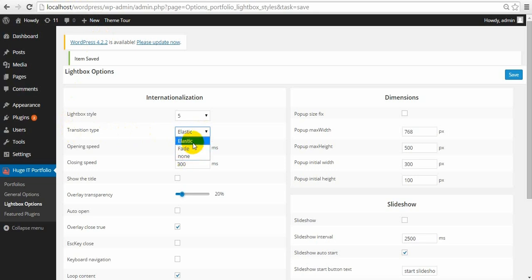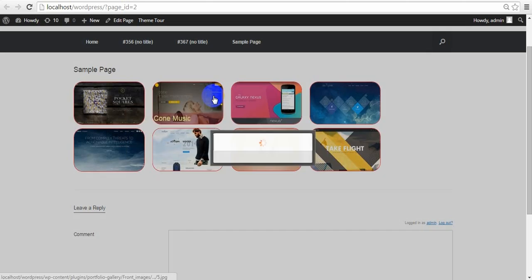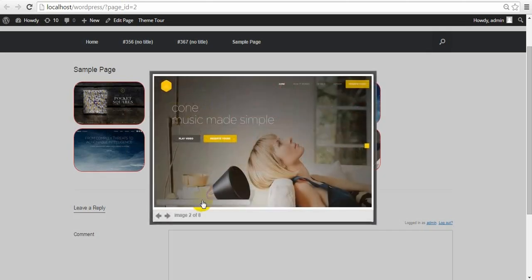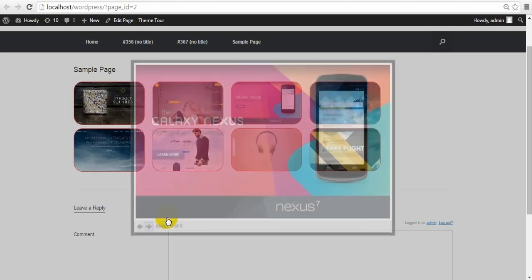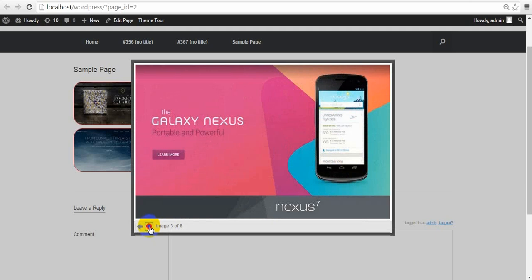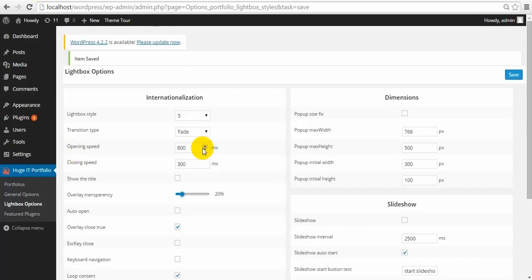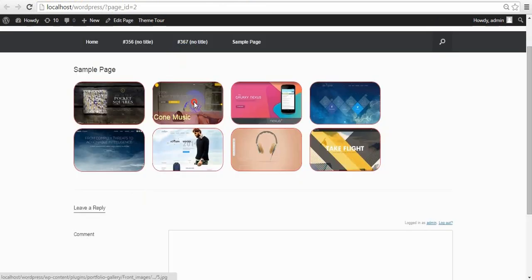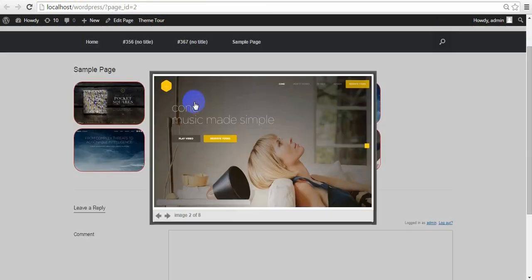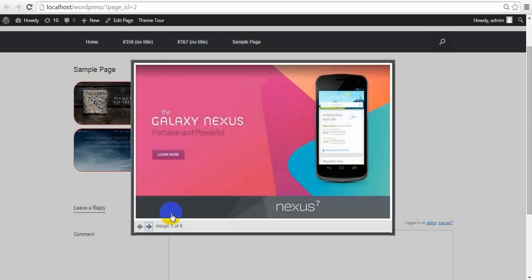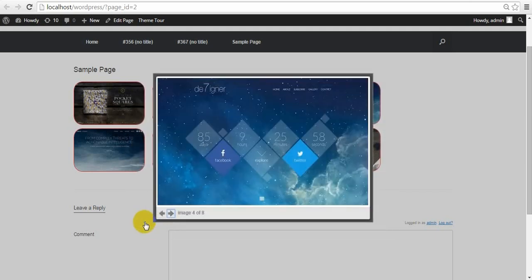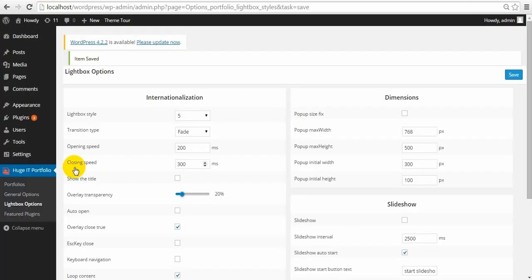Let me show the effect. Here you see. Opening speed — you can change the speed of the opening. Closing speed.